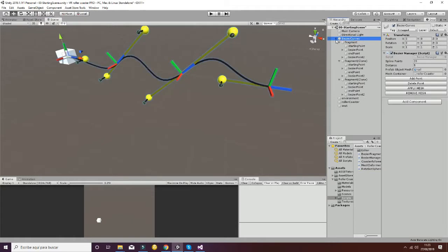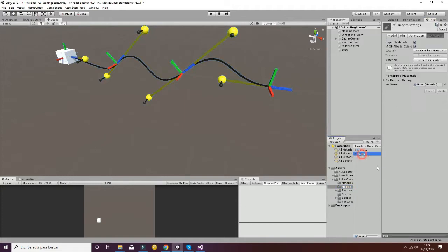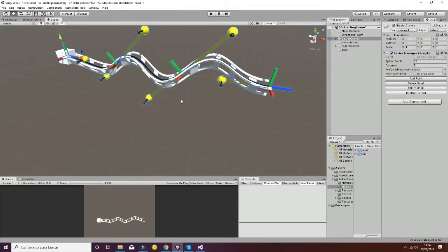Now we have to add a mesh to it. In order to do that, you can go to the models, to rail — that is going to be this model here — and when you hit Apply Mesh, you will see how the mesh is going to be modified by the shape of the Bezier curve.